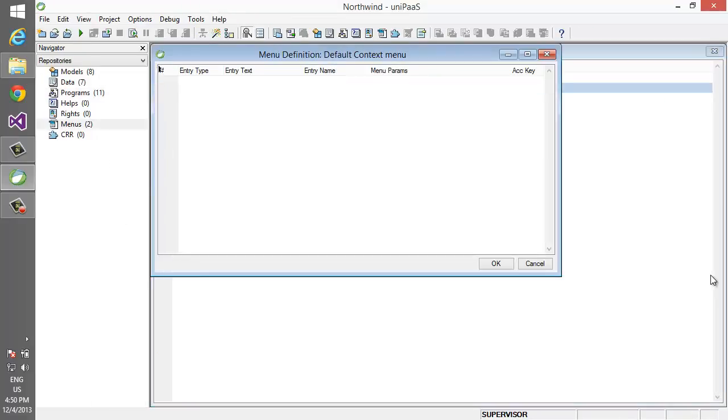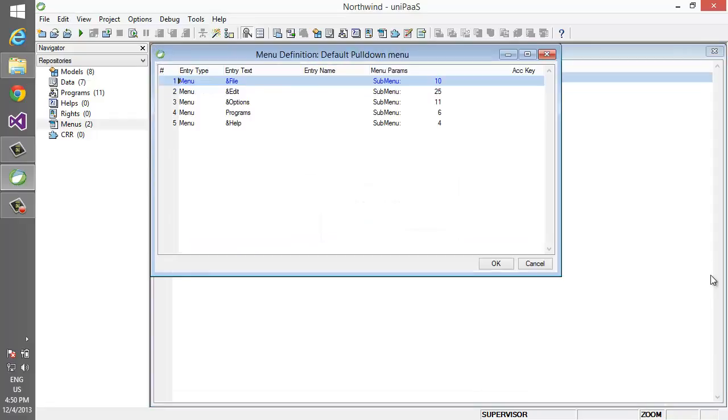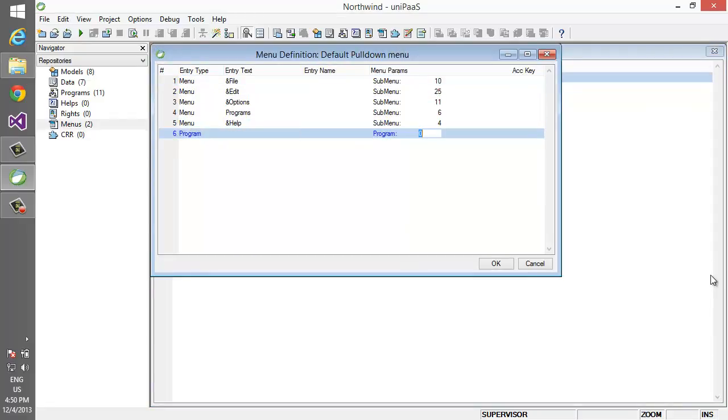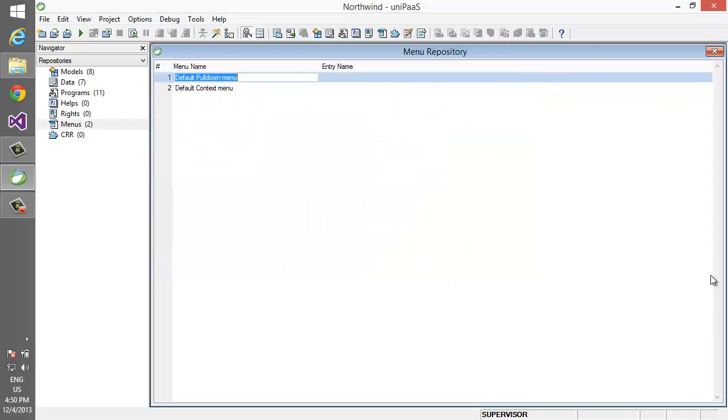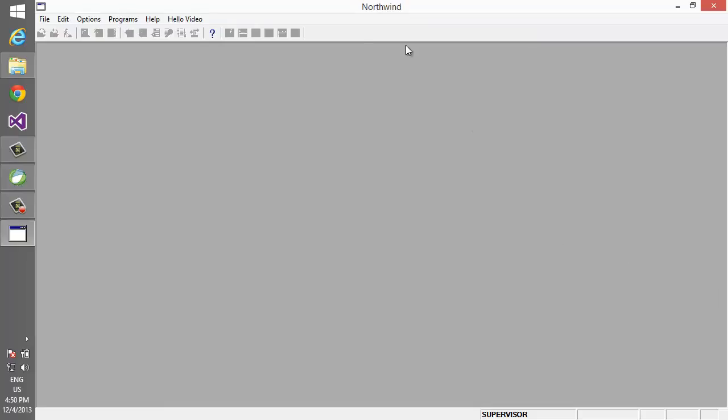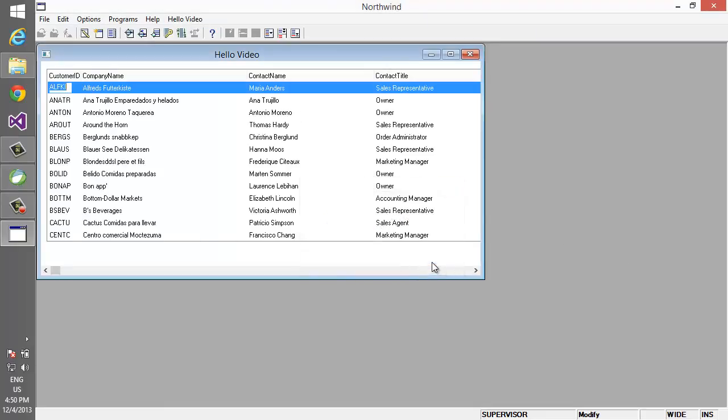Then we can add it to the menu and run the application in Magic. So this is how it all looks like in Magic.